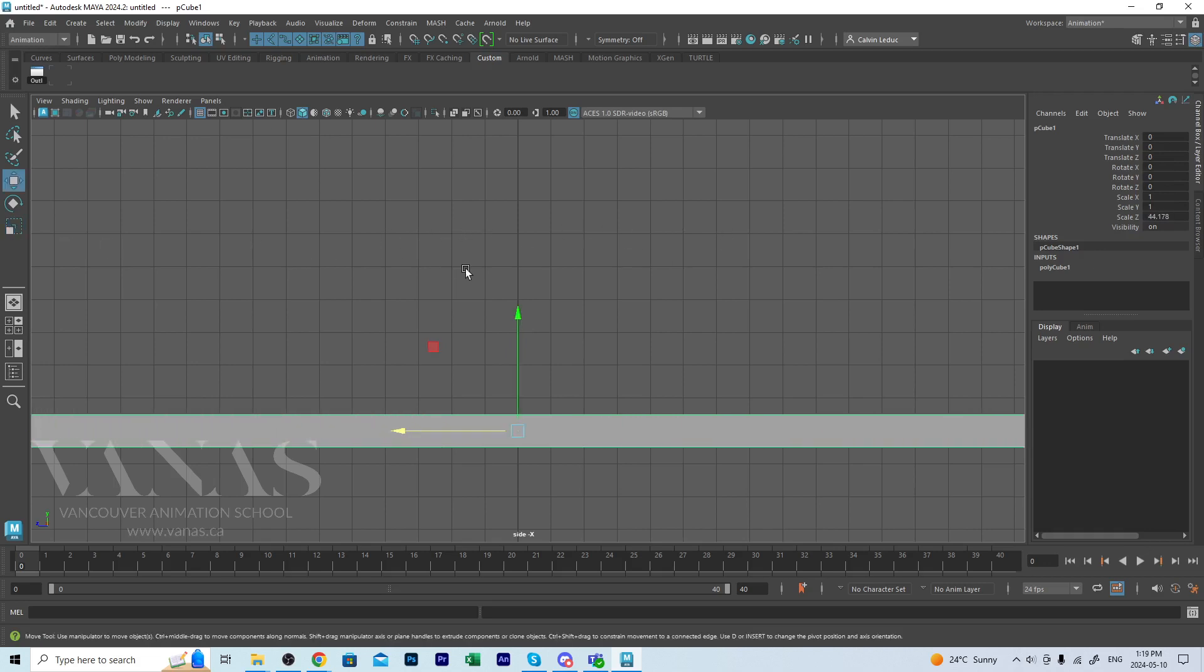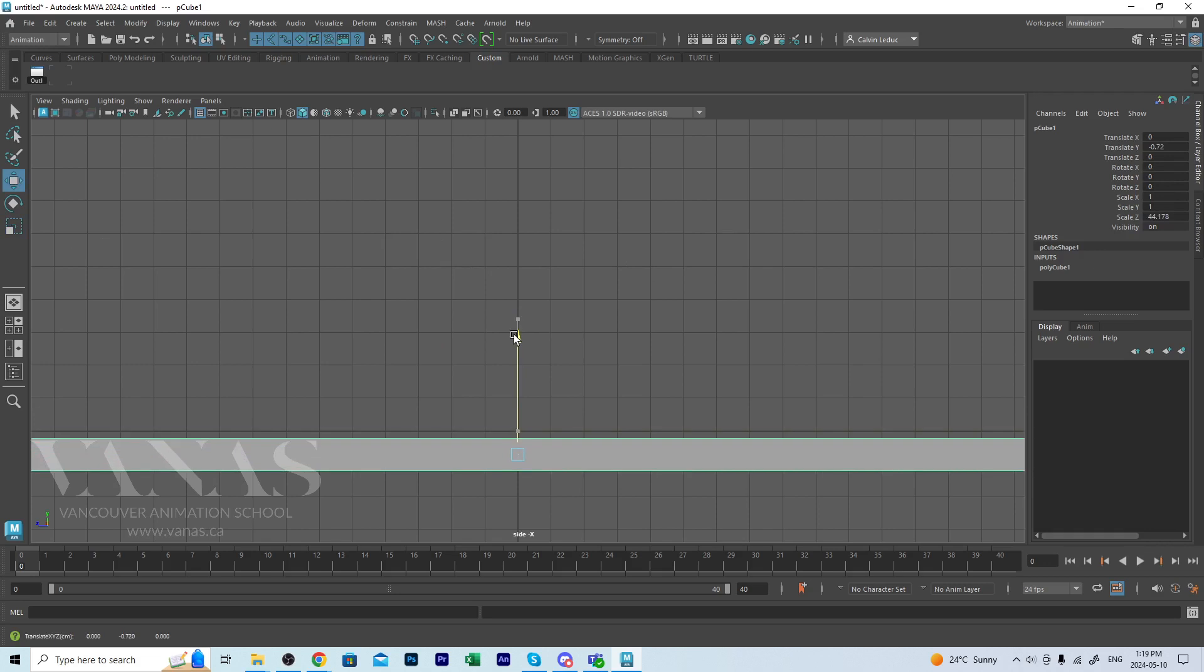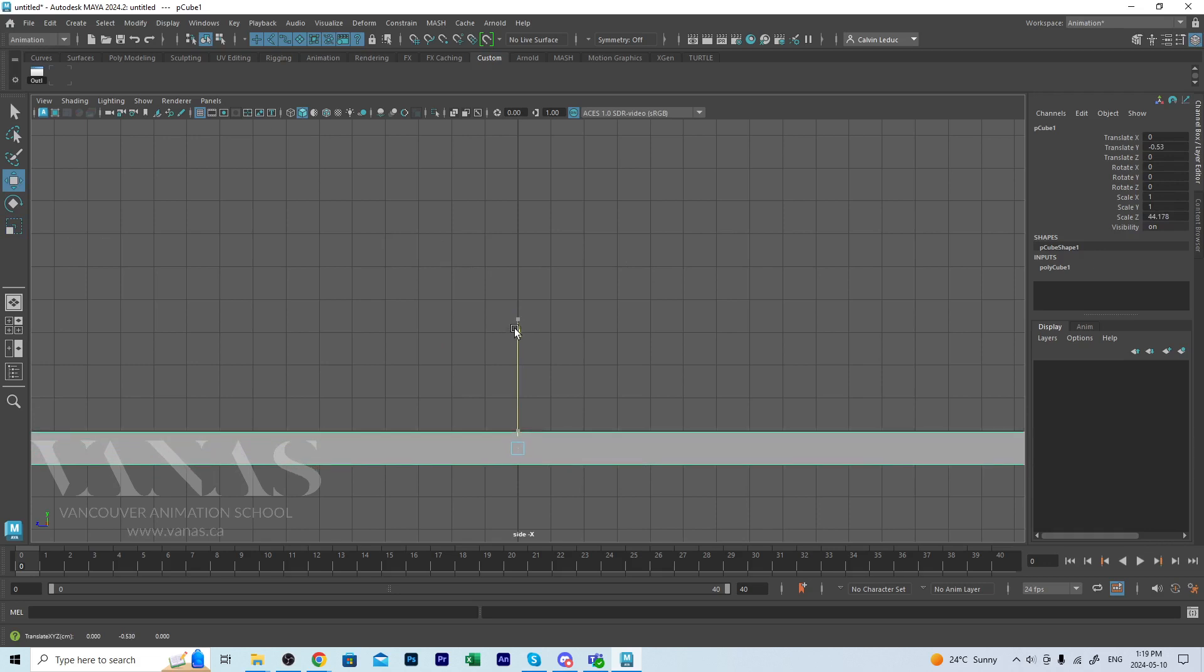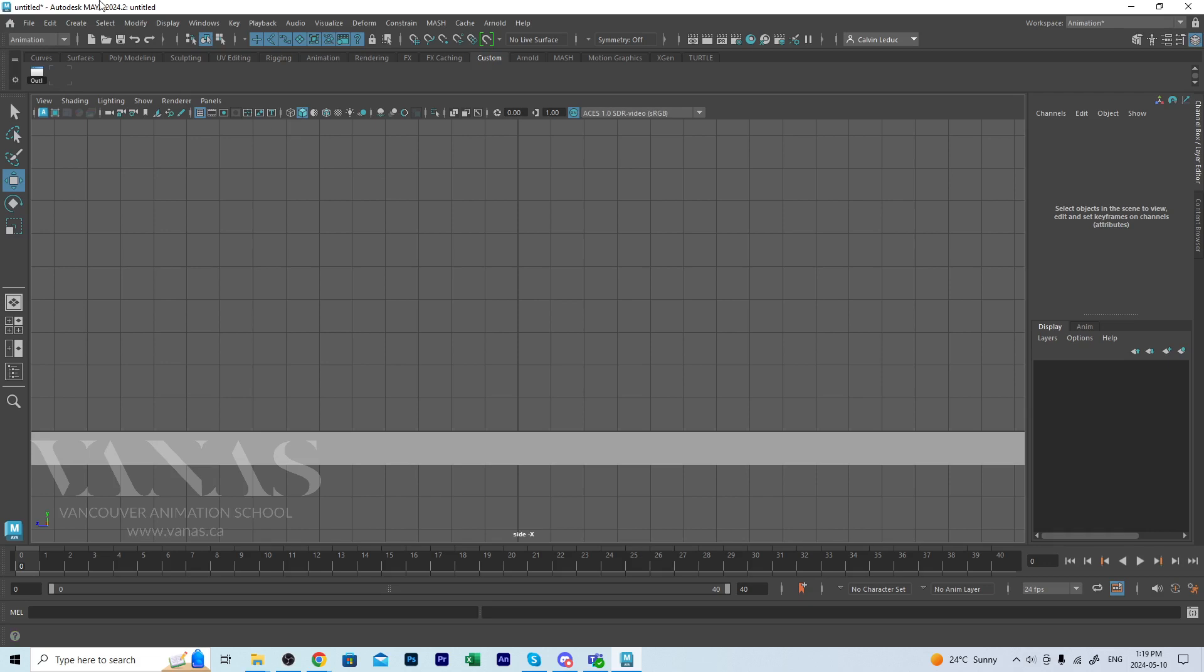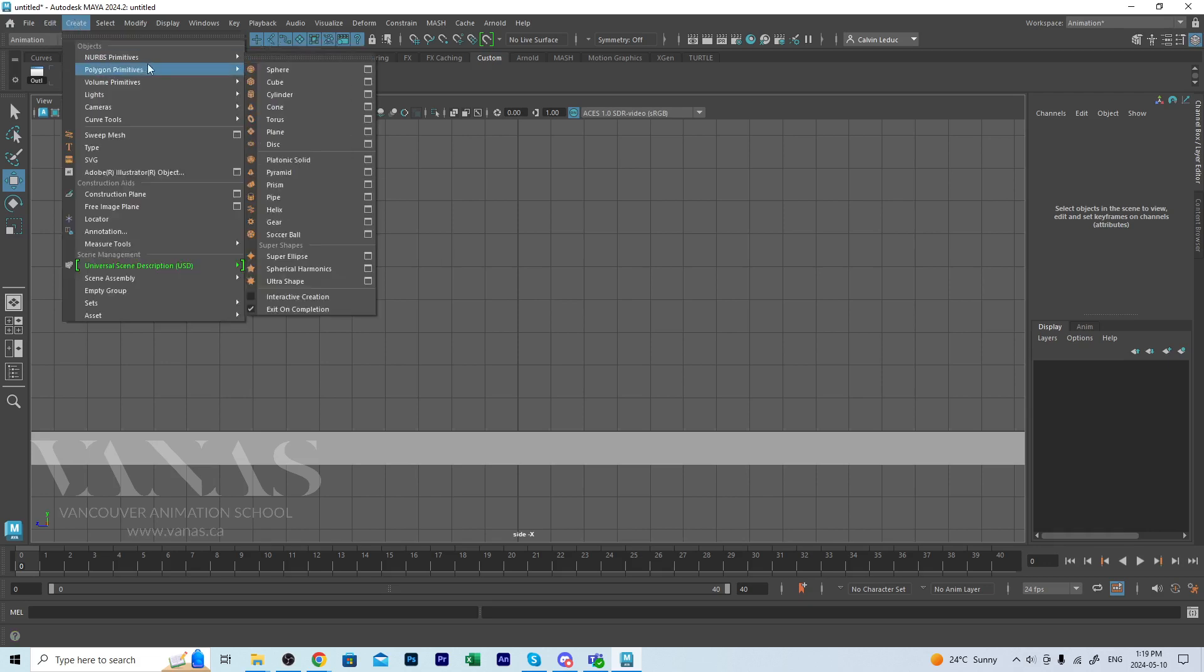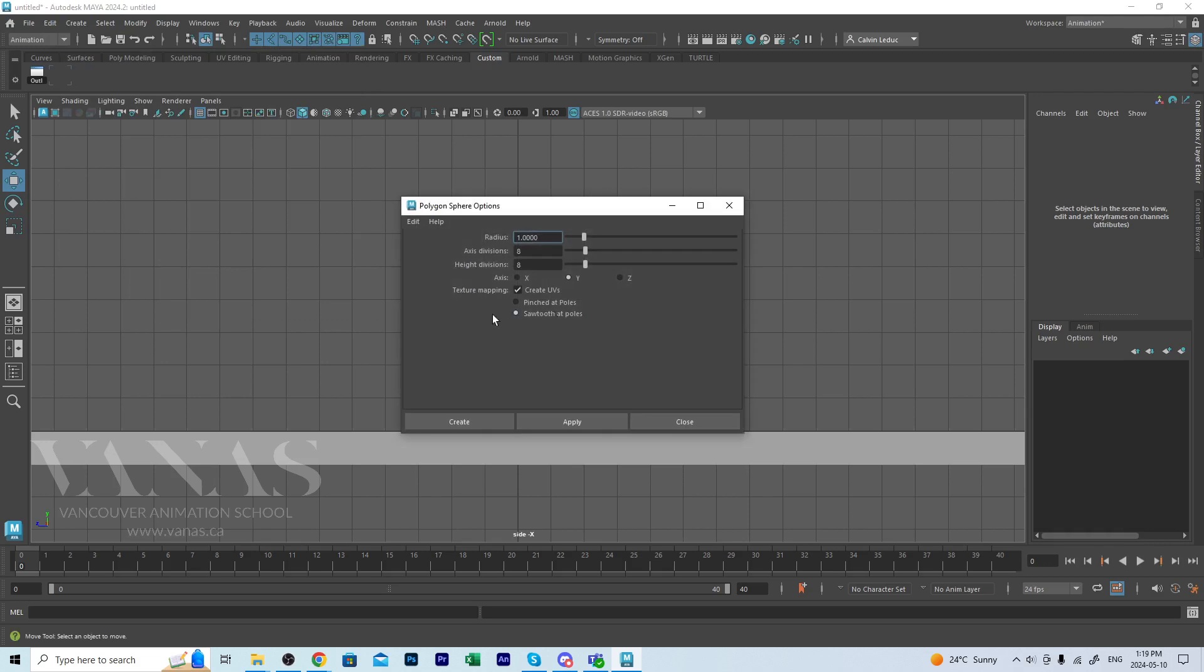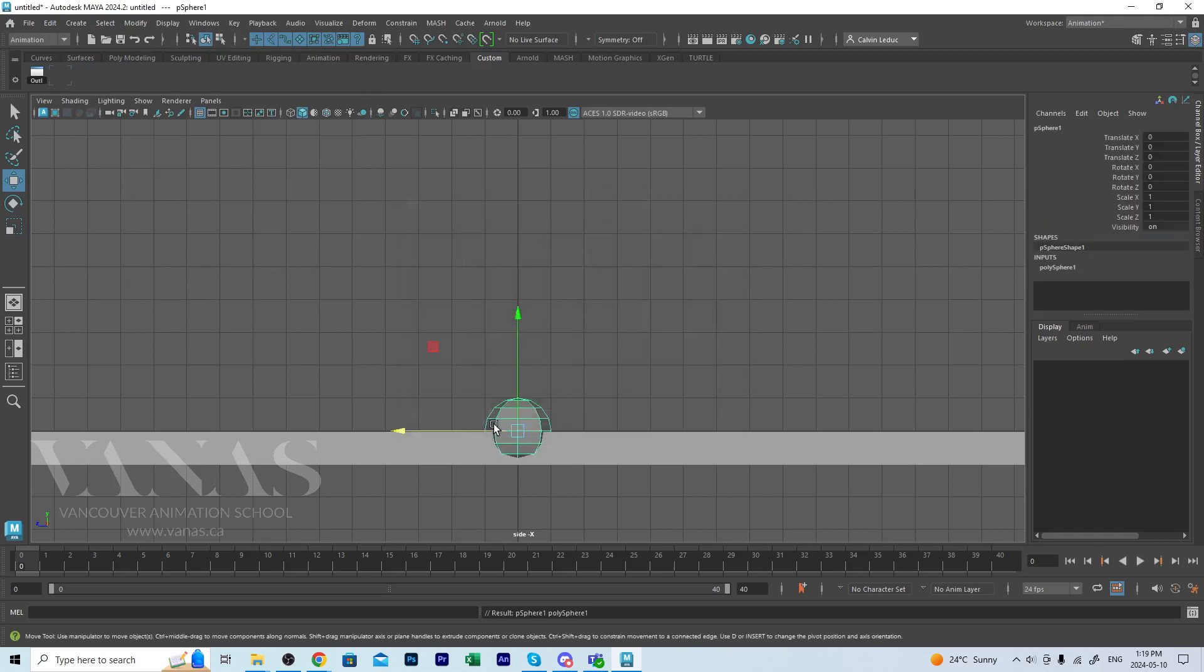Hit W for translate, push it down just a little bit below origin. And then I'm going to create the ball and that'll be under create polygon primitives, a sphere, and 8 by 8 is fine, hit create.